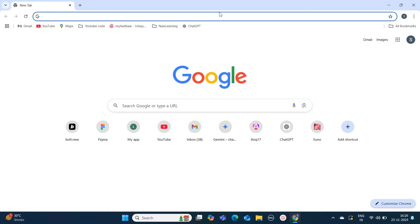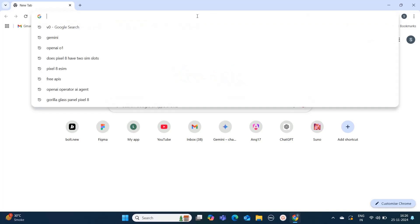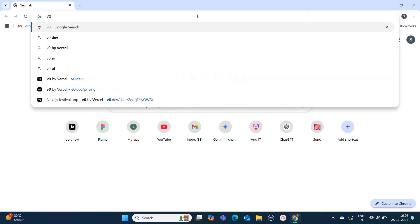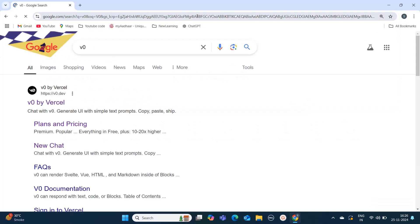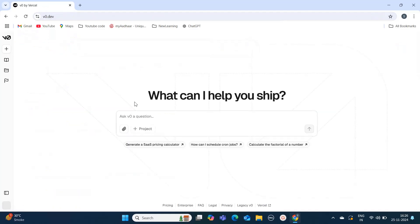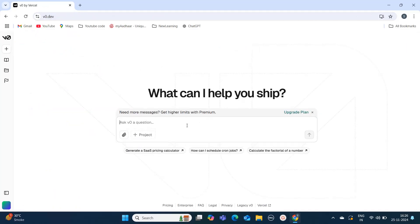Hello everyone, welcome to Quick Code Academy. Today in this video, I'm going to introduce you to a new tool called V0. You can type V0 on Chrome or directly visit v0.dev. The interface looks something like ChatGPT.